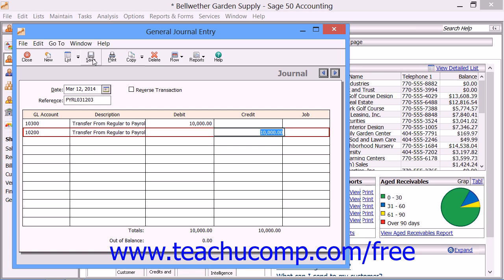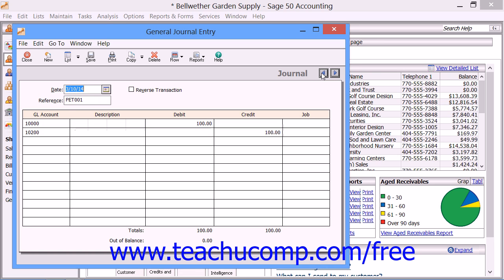Note that in addition to the standard buttons that are located at the top of the window, you also have the previous and next buttons in the upper right corner of this and several other screens within Sage 50. You can click these buttons to cycle through the previous and next entries that are made within this window.